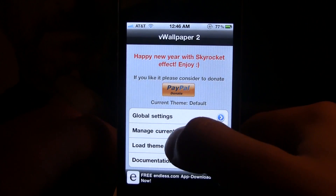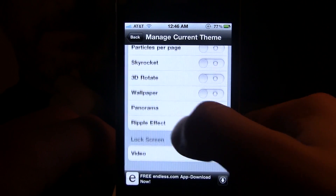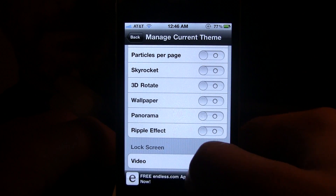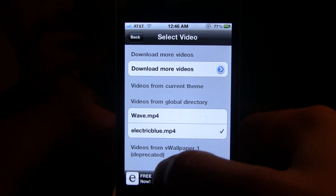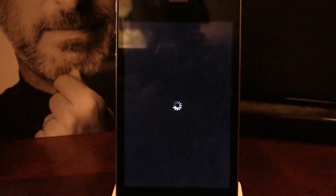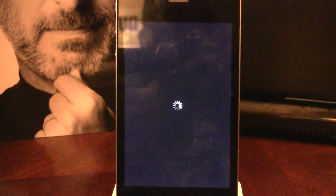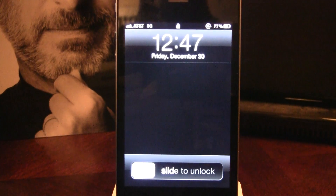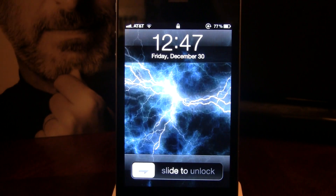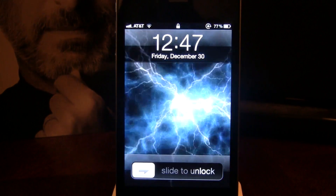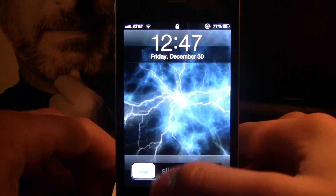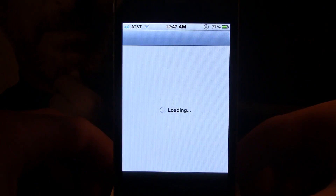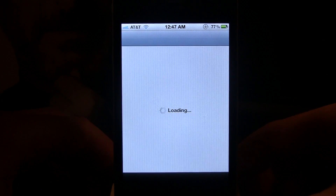Let's go back into vWallpaper once again and disable that. You can also have effects on the lock screen for the video — just click enable the video, and you also have the wave and the electric options. Instead of having an animation on the home screen background, you now have it on your lock screen. Bear in mind this is in the beta stages, so it will be draining your battery a lot if you have it enabled for both the home screen and the lock screen. But other than that, it's a free Cydia tweak.